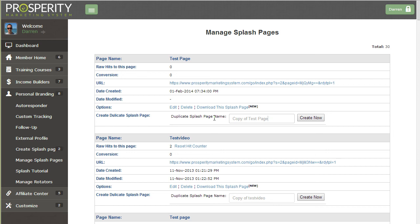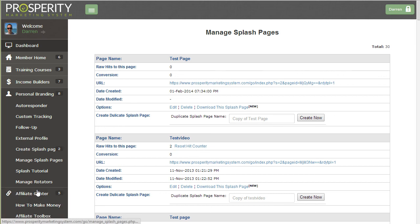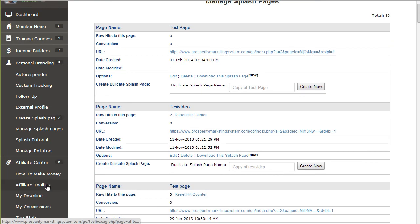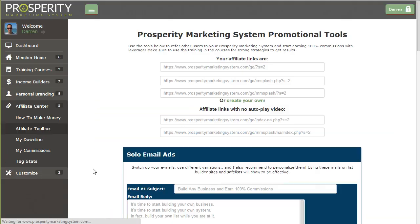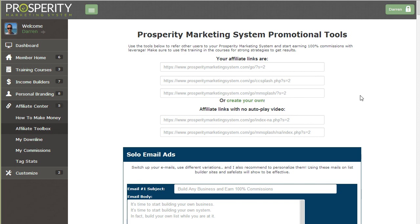So have fun with it. Of course, if you're a member of the Prosperity Marketing System and you're promoting the Prosperity Marketing System, you don't have to create your own squeeze page. You can use the ones that we've already created and ready to go for you. That's completely up to you if you want to go an extra step to create something custom or not. So I'll see you later. Take care.